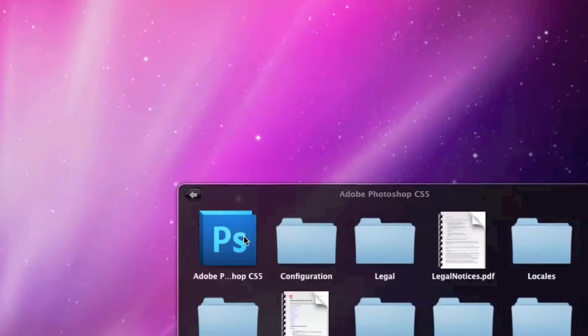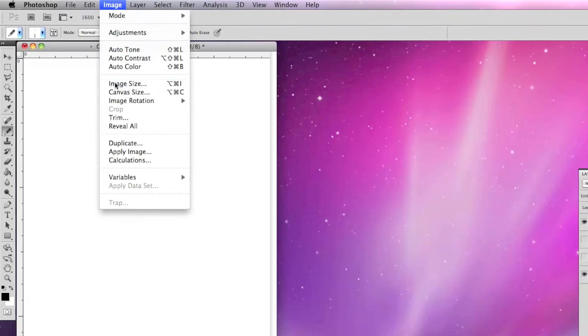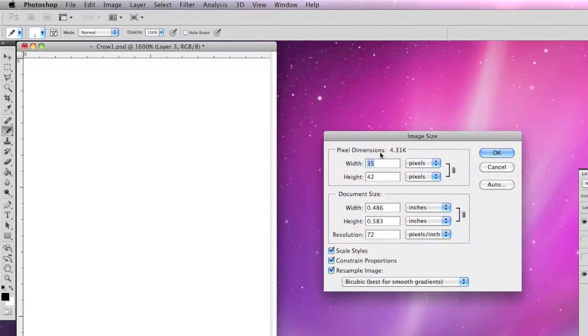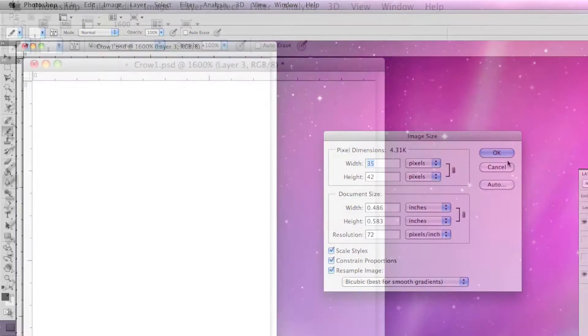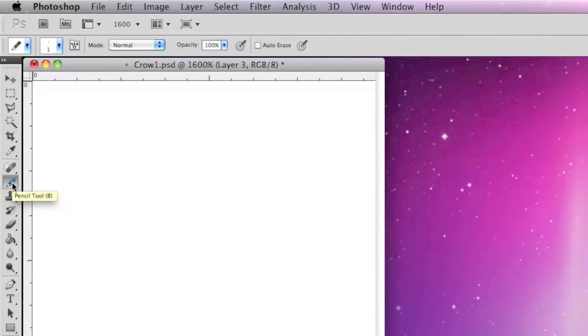I'm using Photoshop CS5 to make my pixel art, so I'm going to open that and create a new image file that's 35 by 42 pixels, and the resolution should default to 72 dpi.